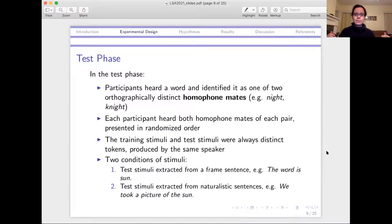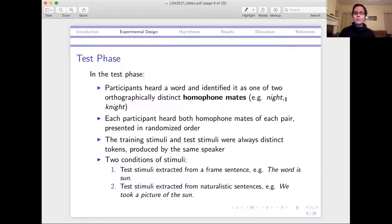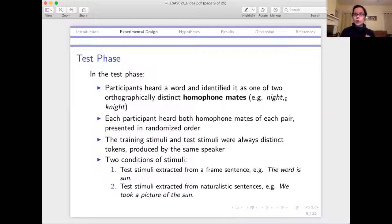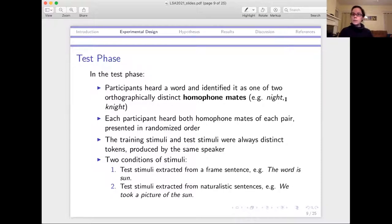The test phase is the main task of interest, where people were identifying homophones — choosing between two orthographically distinct homophone mates. So they would hear 'night' and their two response options would be 'night' without a K versus 'knight' with a K, and they just have to decide which they heard. Participants always heard both homophone mates of that pair in randomized order, and there were 20 pairs of homophone mates. Importantly, the training stimuli and test stimuli were always distinct tokens — so even though the words appeared in training, they weren't the same exact tokens. It was the same speaker saying the same words, but different instances.